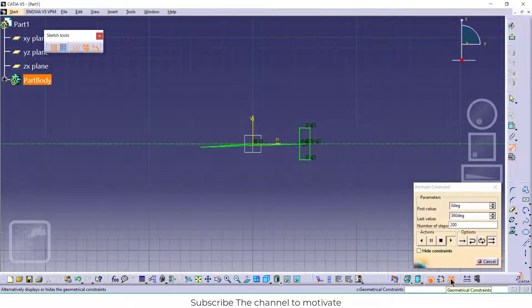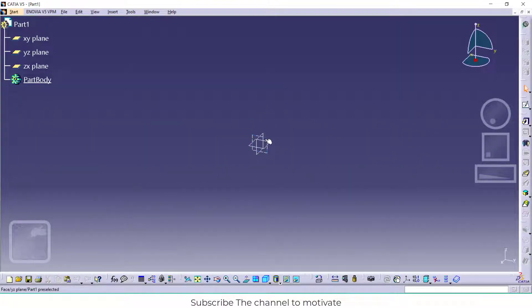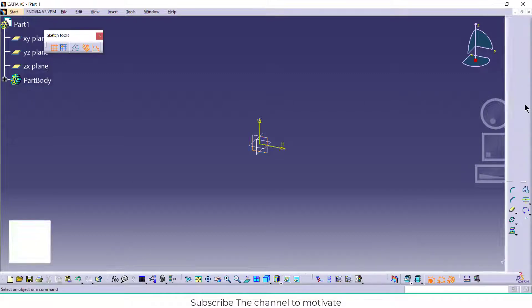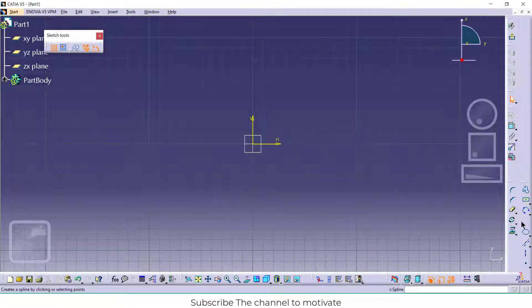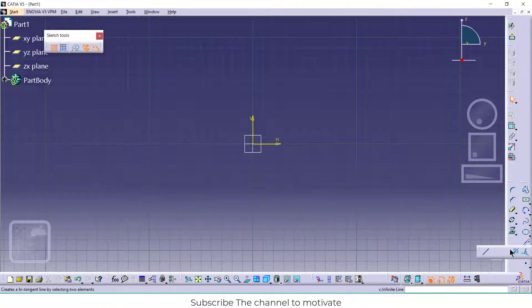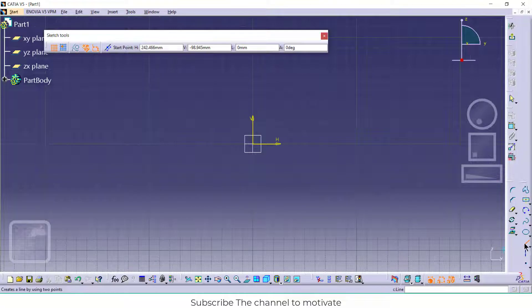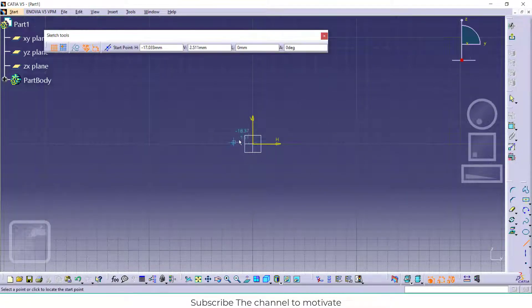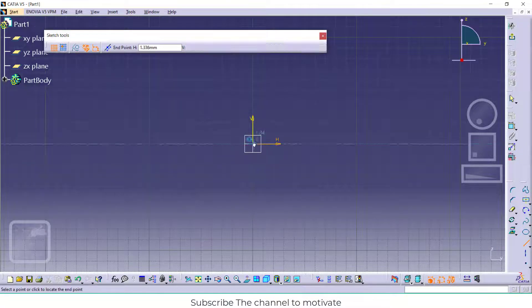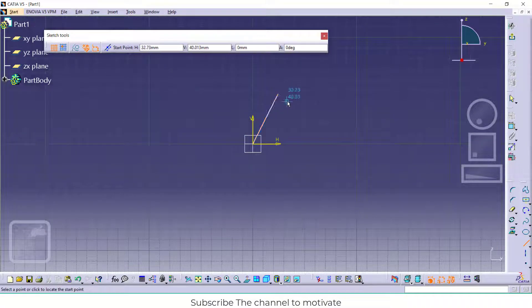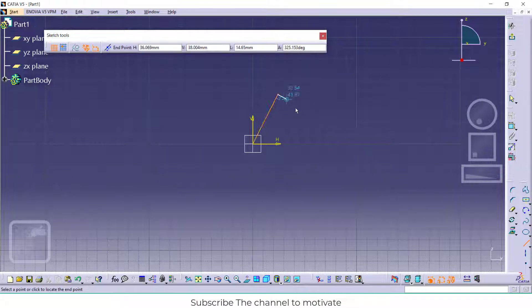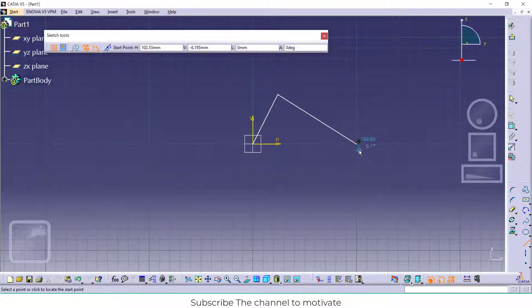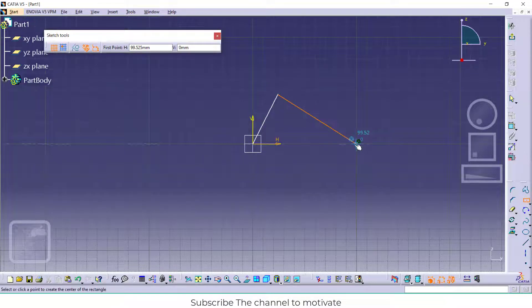So let's start. Here I am in the part view. Select this plane and click on sketch. Click on line, double click on it, and draw the line as I'm showing. After that, select the center point.